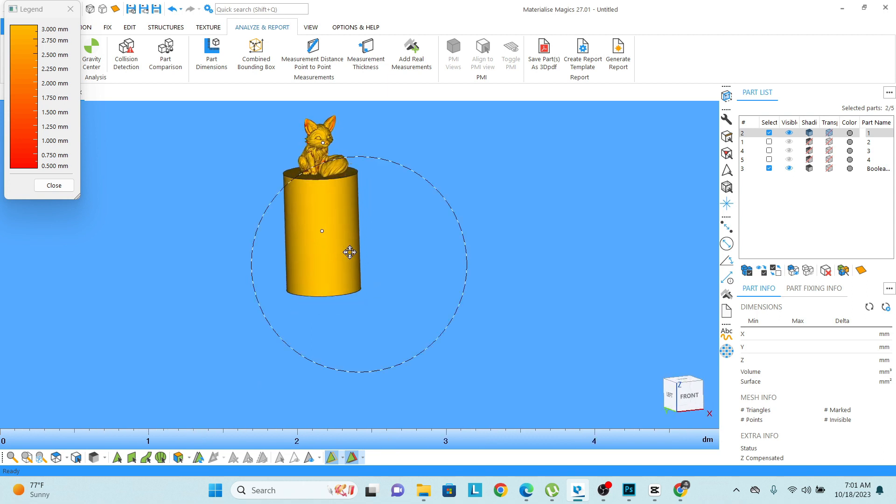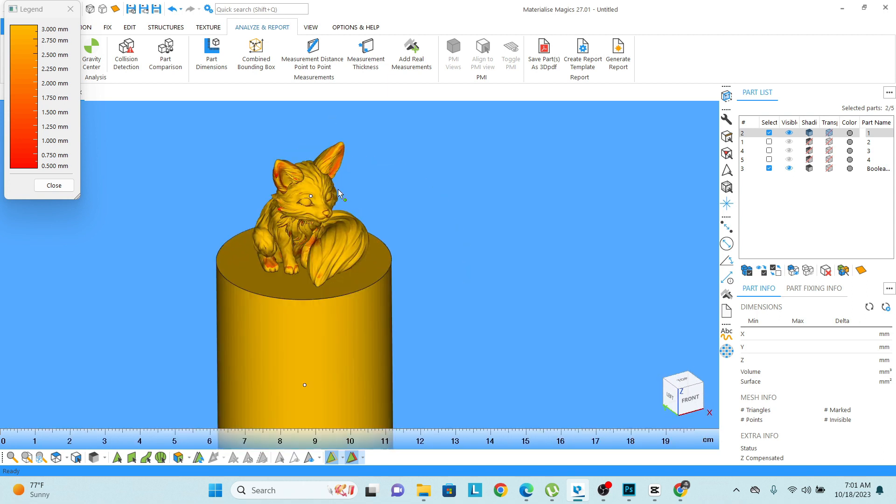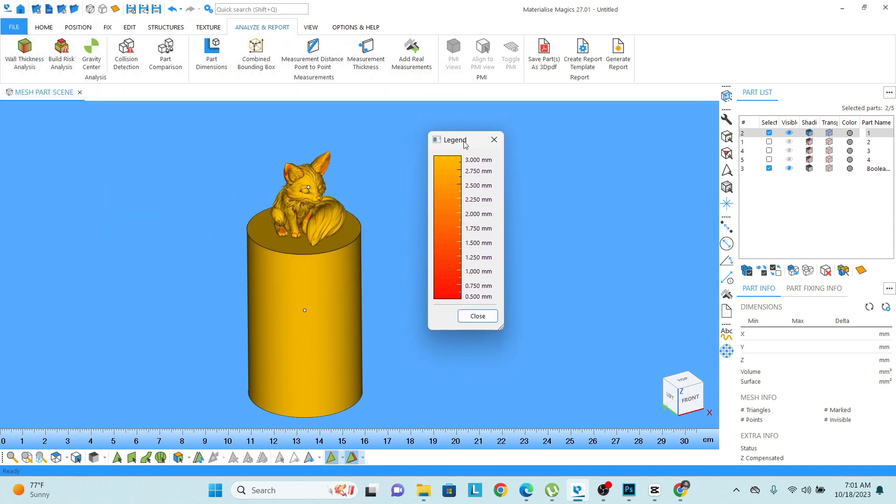So these are the ways we can actually check the thickness and do the analysis of the model.